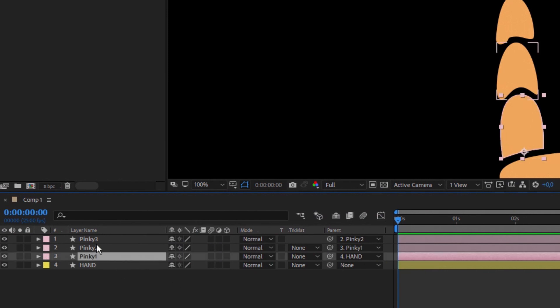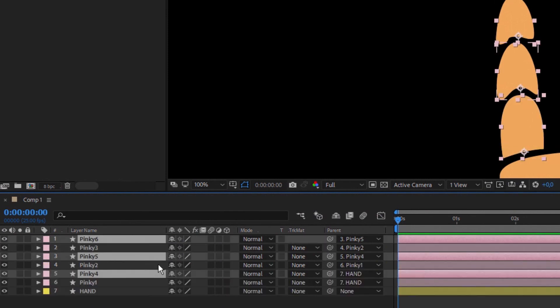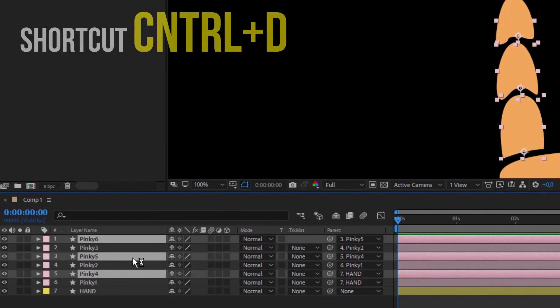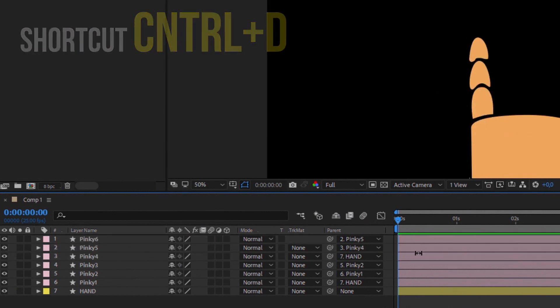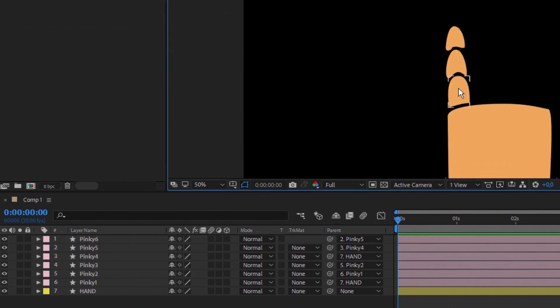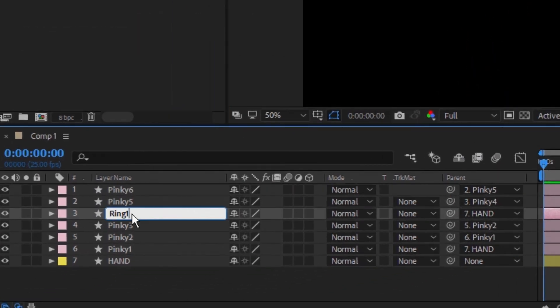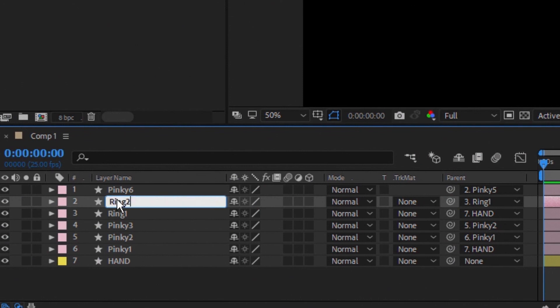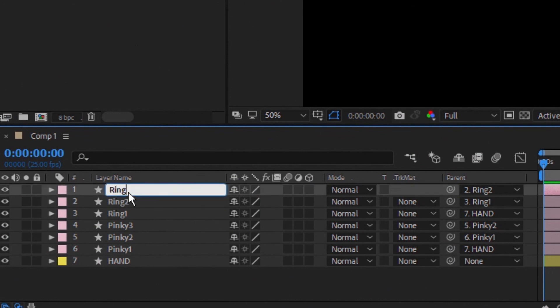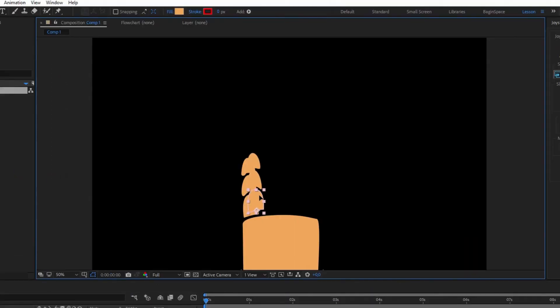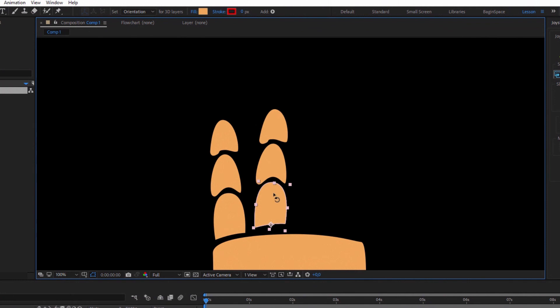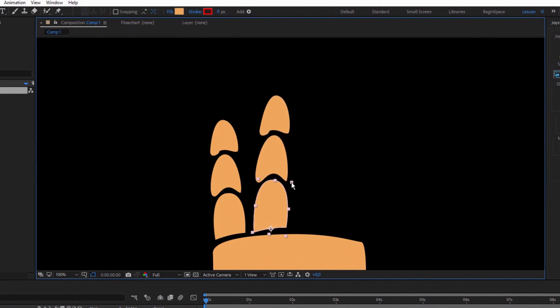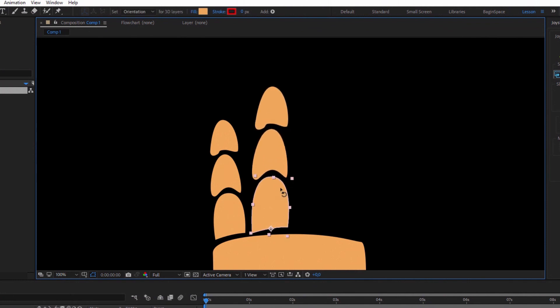Then highlight a pinky phalanx and duplicate them with shortcut Ctrl D. Move layers above the pinky finger and rename it ring one, ring two, and ring three. Take the ring one phalanx, move it a little bit and change the size of it. Repeat the same process for the rest of the fingers.